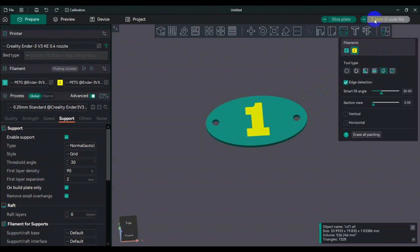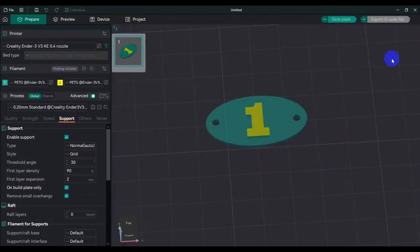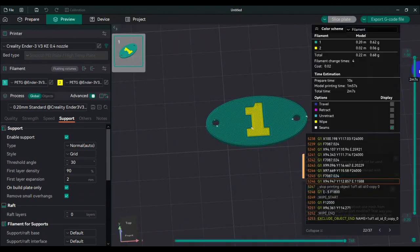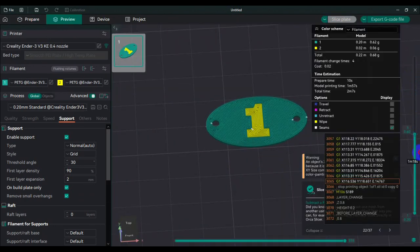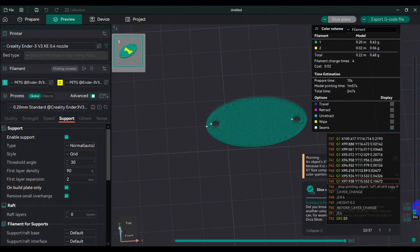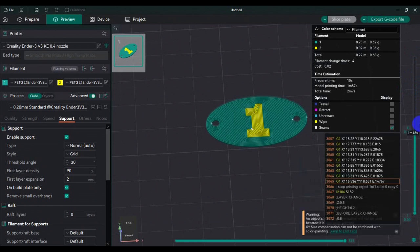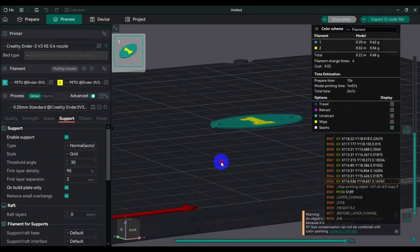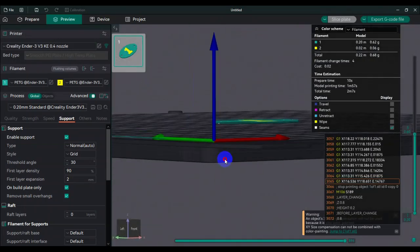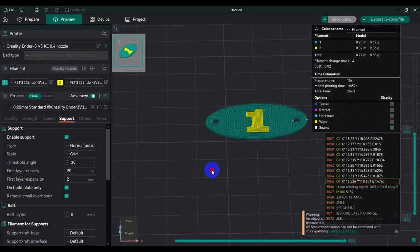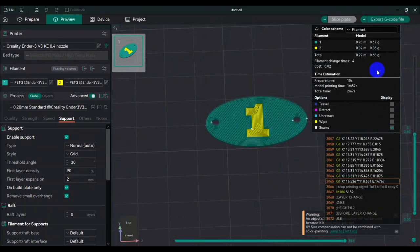So when you go to slice, guys, you see the model you're printing. Two colors in the same layers - if you guys can see, in the same layer you're printing two colors. It's telling me that I'm gonna have to do four filament changes.